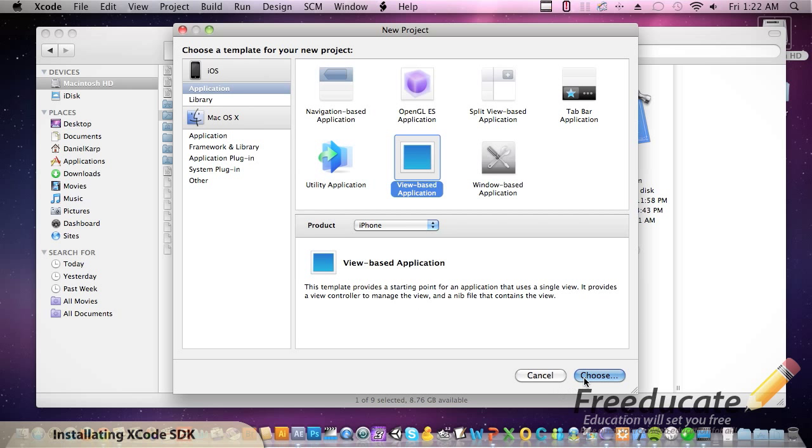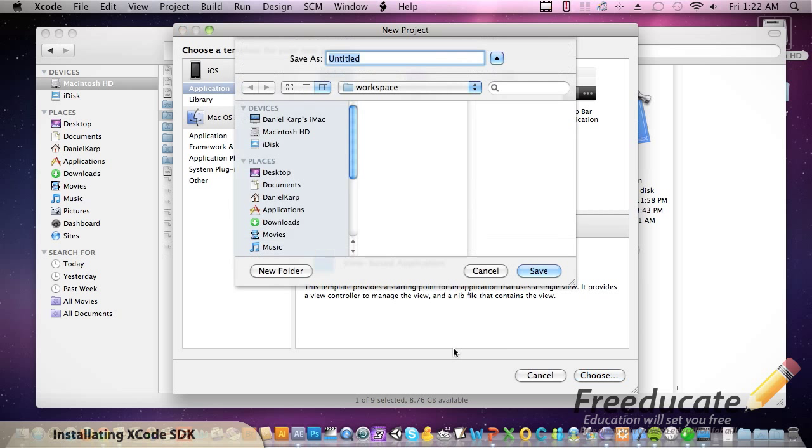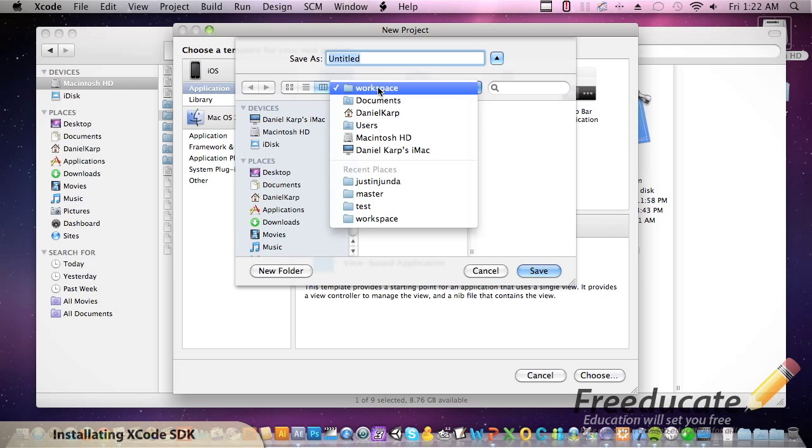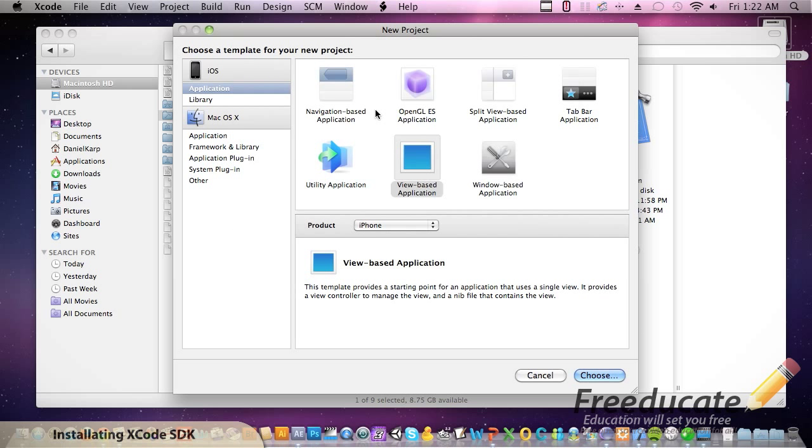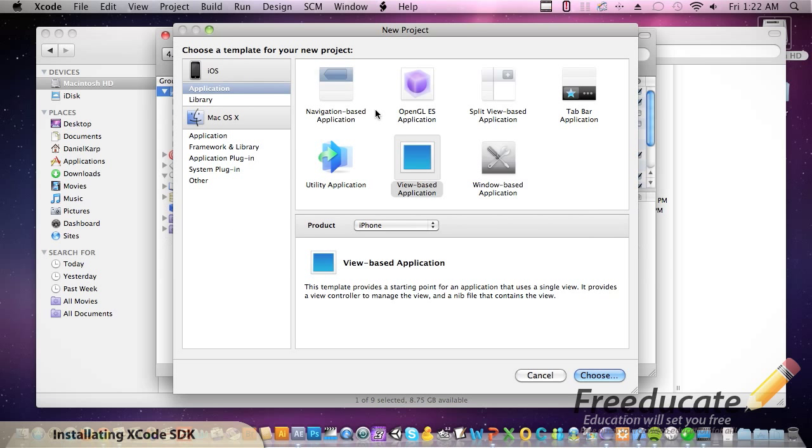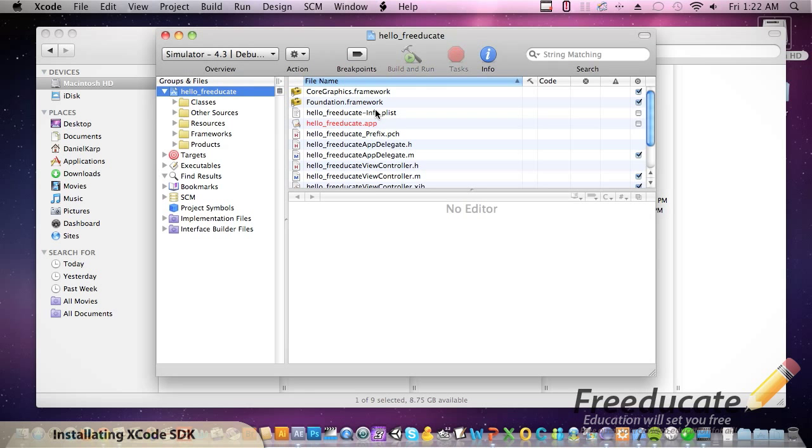All right. So let's hit choose. It's going to ask us for a name. Where do you want to save this? I saved mine under the documents workspace folder. So documents workspace. And we're going to name this Hello Freducate. Most people do Hello World. We're going to be a little nifty, I guess. Not really. But Hello Freducate. Hit save. And there you go.